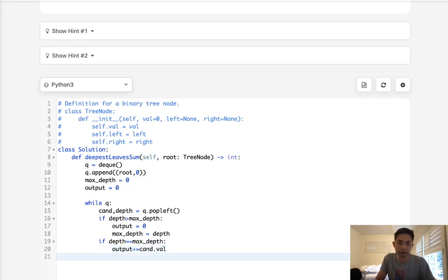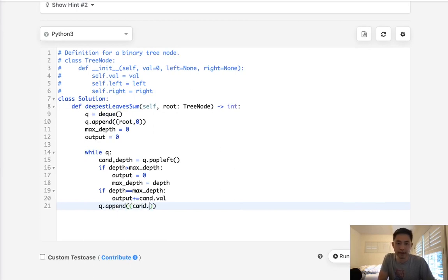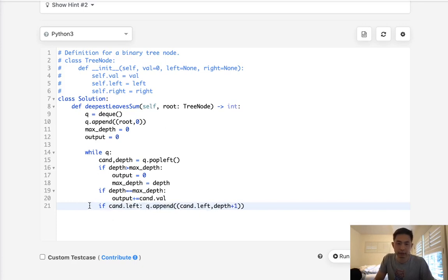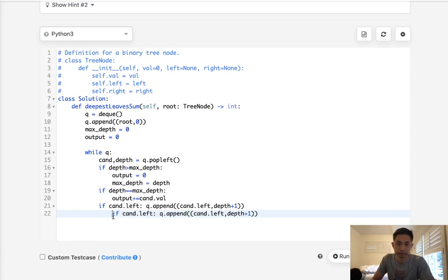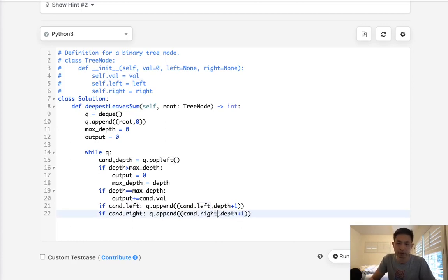Finally, to do our breadth first search, we're going to add to our queue another tuple of the candidate left as well as depth plus one. And we're only going to do this if a candidate left exists, right? So we can add that here if candidate.left. And we'll do the same thing with the right. Now, you can avoid doing this by adding some sort of check here and making it just continue if there's no node. But I think this is a little more readable.